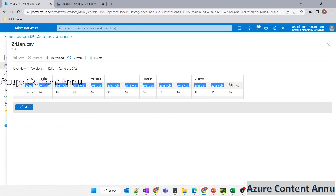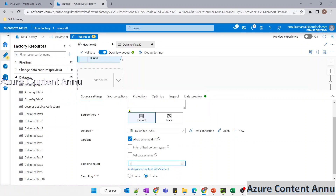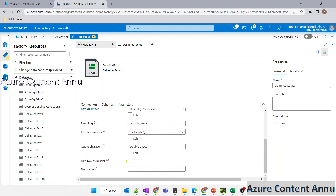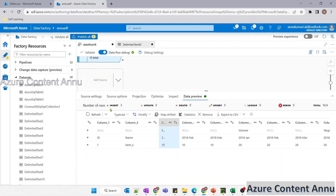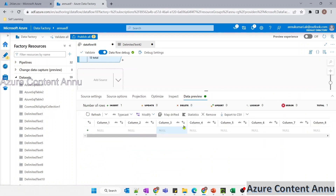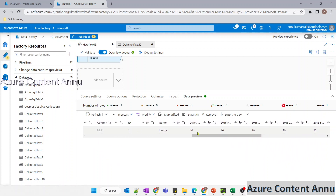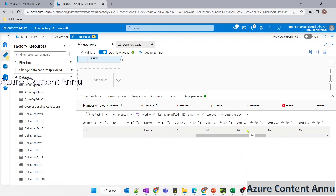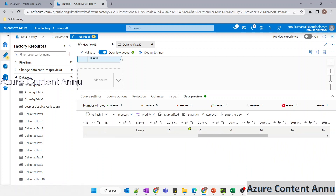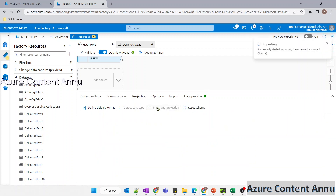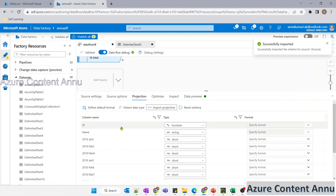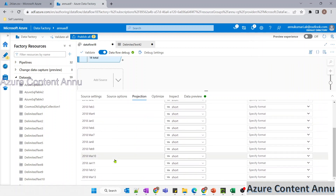Now I want this next row to be called the header. So I will go to the dataset and check the 'first row as header' option and let me refresh the data preview. The data is visible. I'm going to go to Projection and import projection again so that it will redefine the schema of the dataset. The new projection has been imported and it is showing the correct schema.